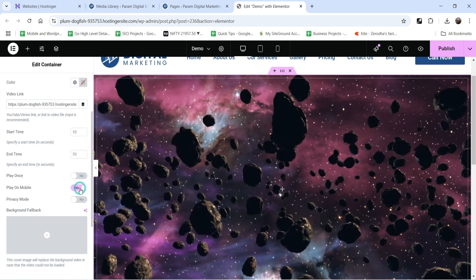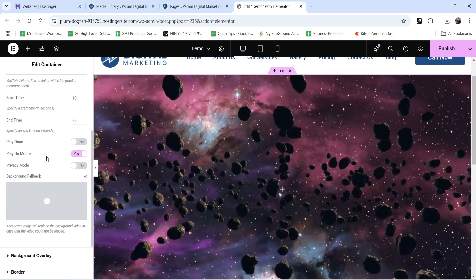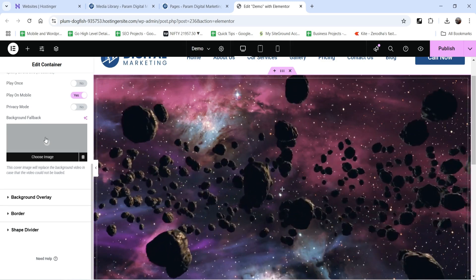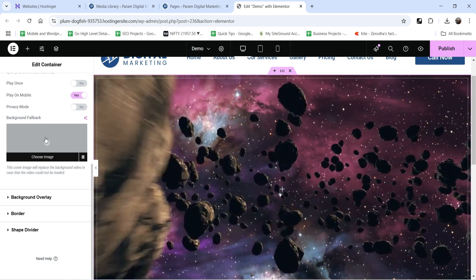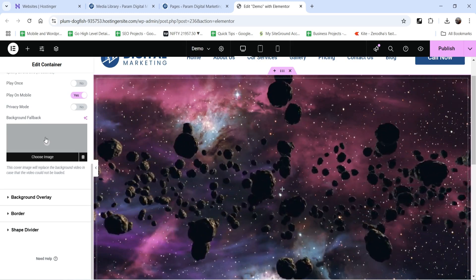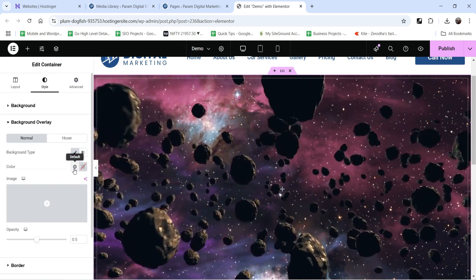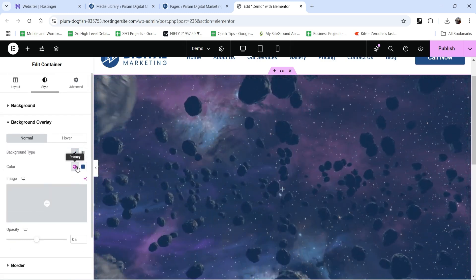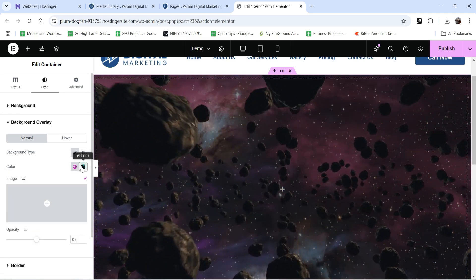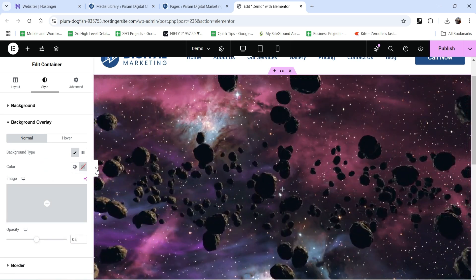Enable 'play on mobile' so it will play on mobile as well. If you want privacy mode you can enable that. You can also add a fallback image — in case the video does not play it will show the fallback image, such as a space image. You can also add a background overlay color. I'm not going to add any overlay color, so let's reset it. This is the background video playing.